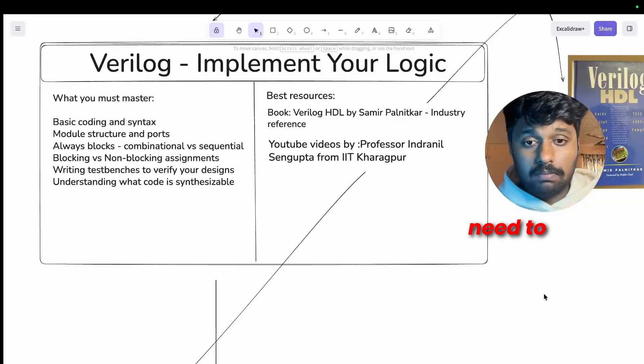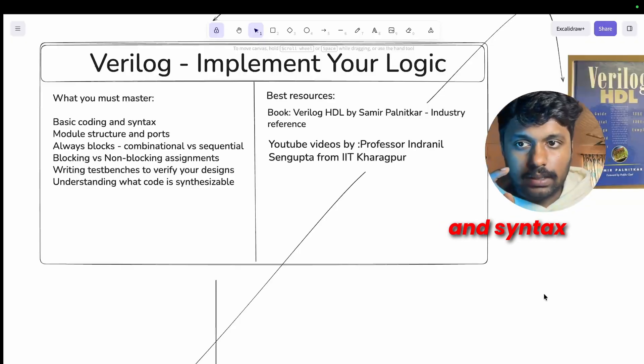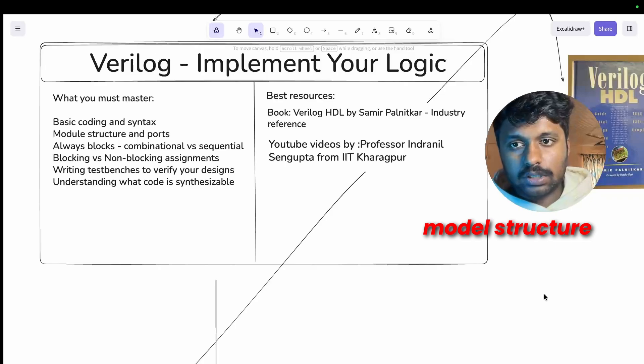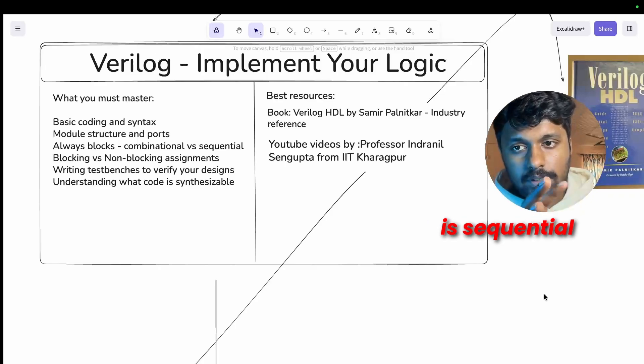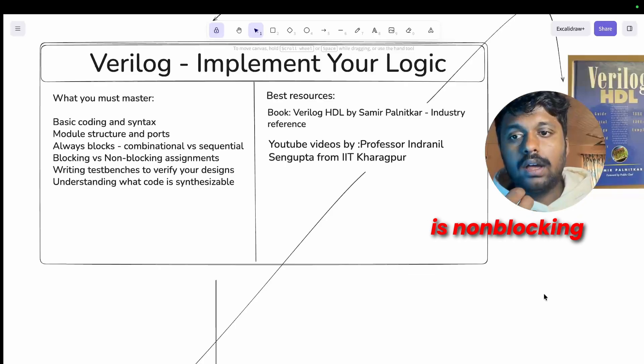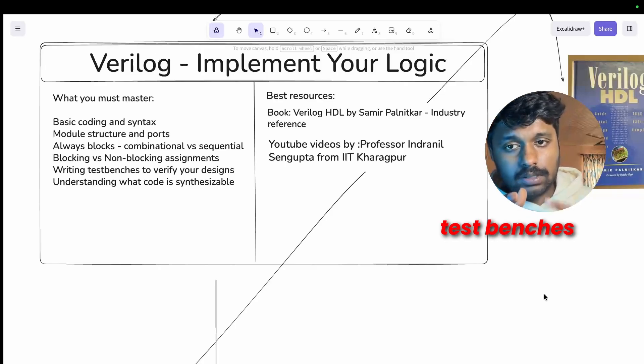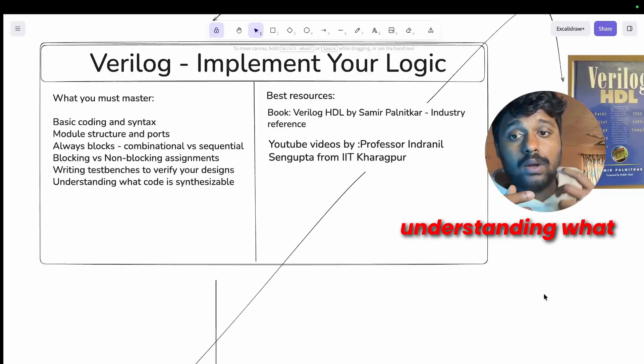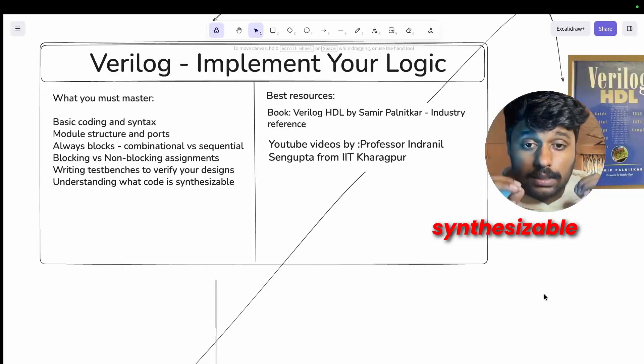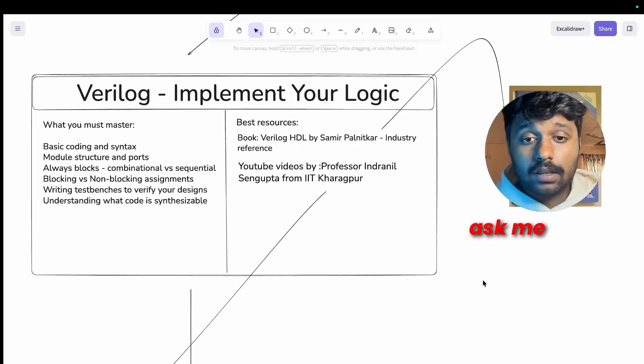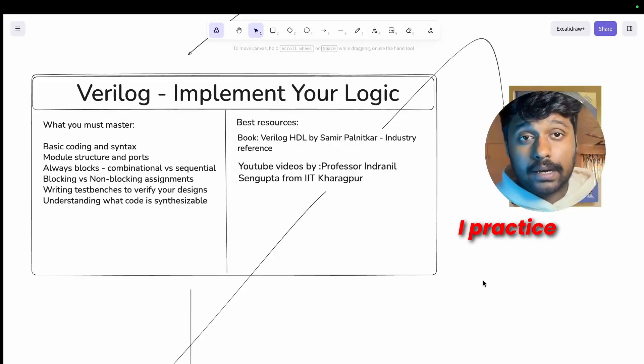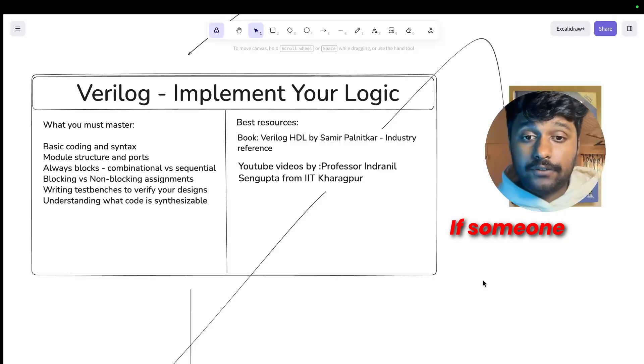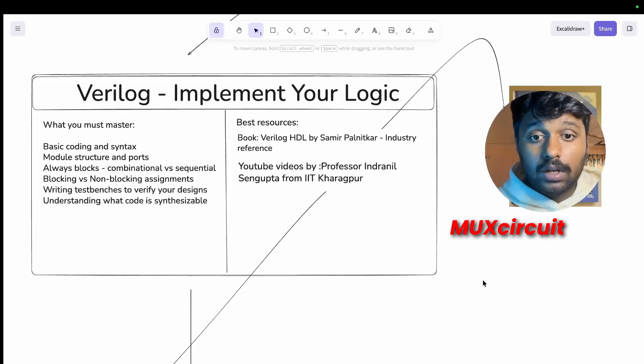You can see basic coding and syntax, module structure and ports, combinational versus sequential, blocking versus non-blocking, writing test benches to verify your designs, understanding what code is synthesizable. So you may ask me, till what level should I practice Verilog? If someone shows you a four to one mux circuit, you should write its Verilog code in 10 to 15 minutes.